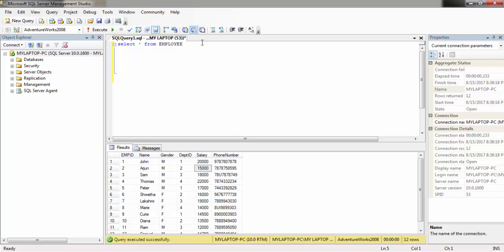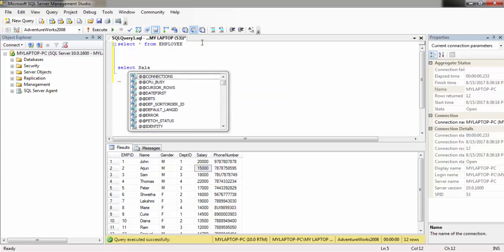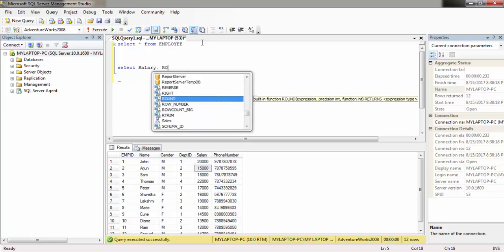We can use the ROW_NUMBER to find this top Nth salary. Now let's go to SELECT employee here. I'm using ROW_NUMBER here.